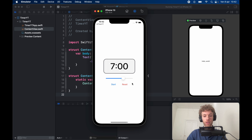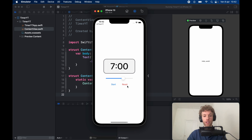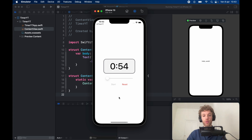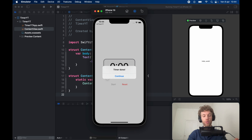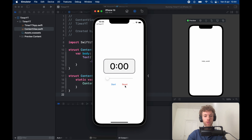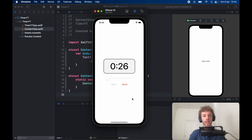We can set it to seven minutes, start it, and it's going to animate the slider slowly down to zero as time progresses. When you click reset it goes back to its initial position. When it reaches zero it triggers an alert. As the timer arrives at zero it says 'timer done'. Click continue to dismiss, then reset takes us back to one minute minimum. That's exactly what we're going to be making in this video.